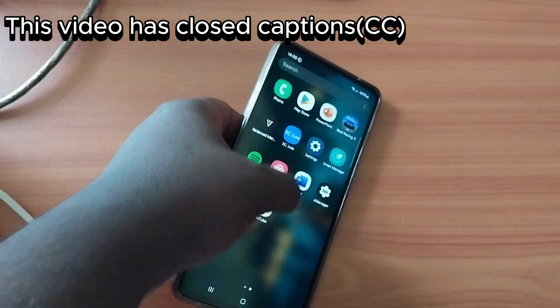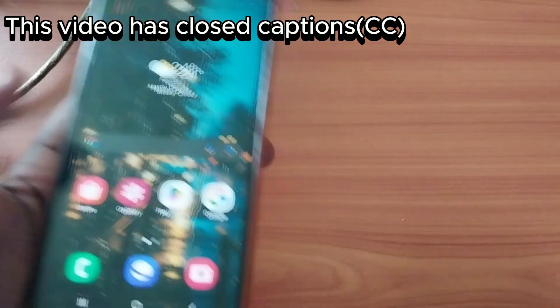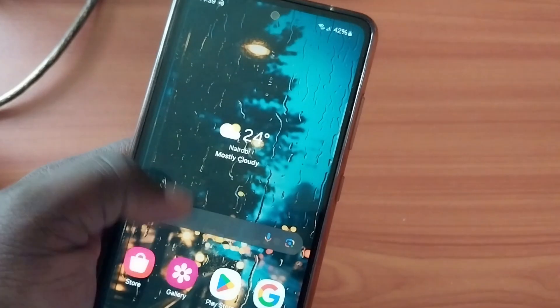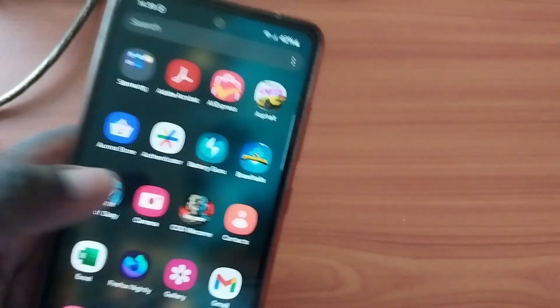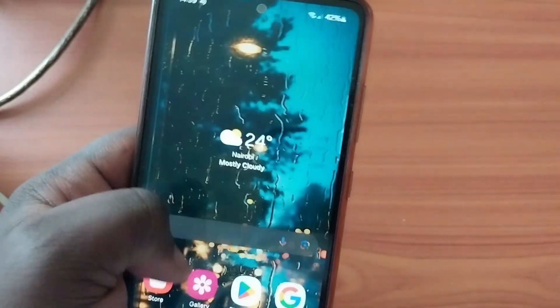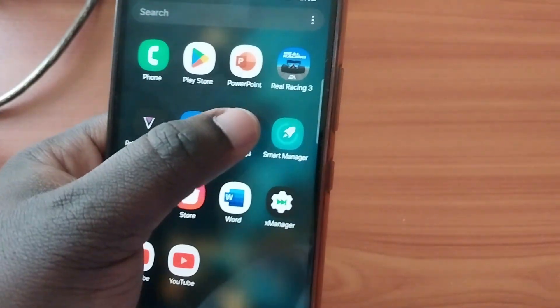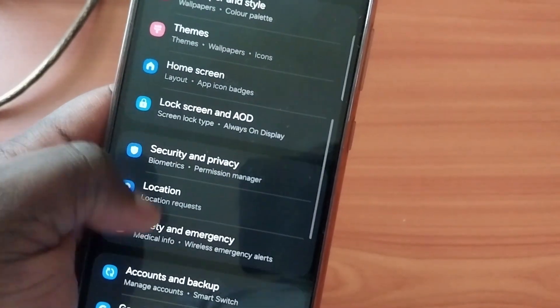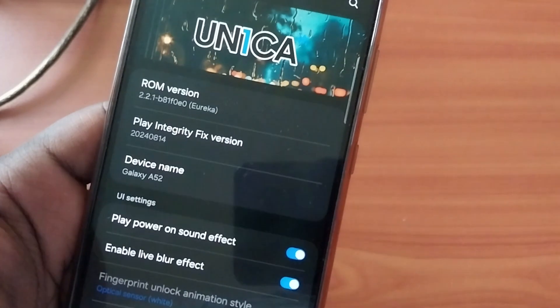Hey guys, today I want to show you how to flash Magisk or KernelSU on your phone or tablet. Here I have the Samsung Galaxy A52, but this tutorial works on pretty much any device as the instructions are universal. I'm going to use this device — it's a Samsung running a custom ROM called Unica ROM, not stock, but the instructions hold up.